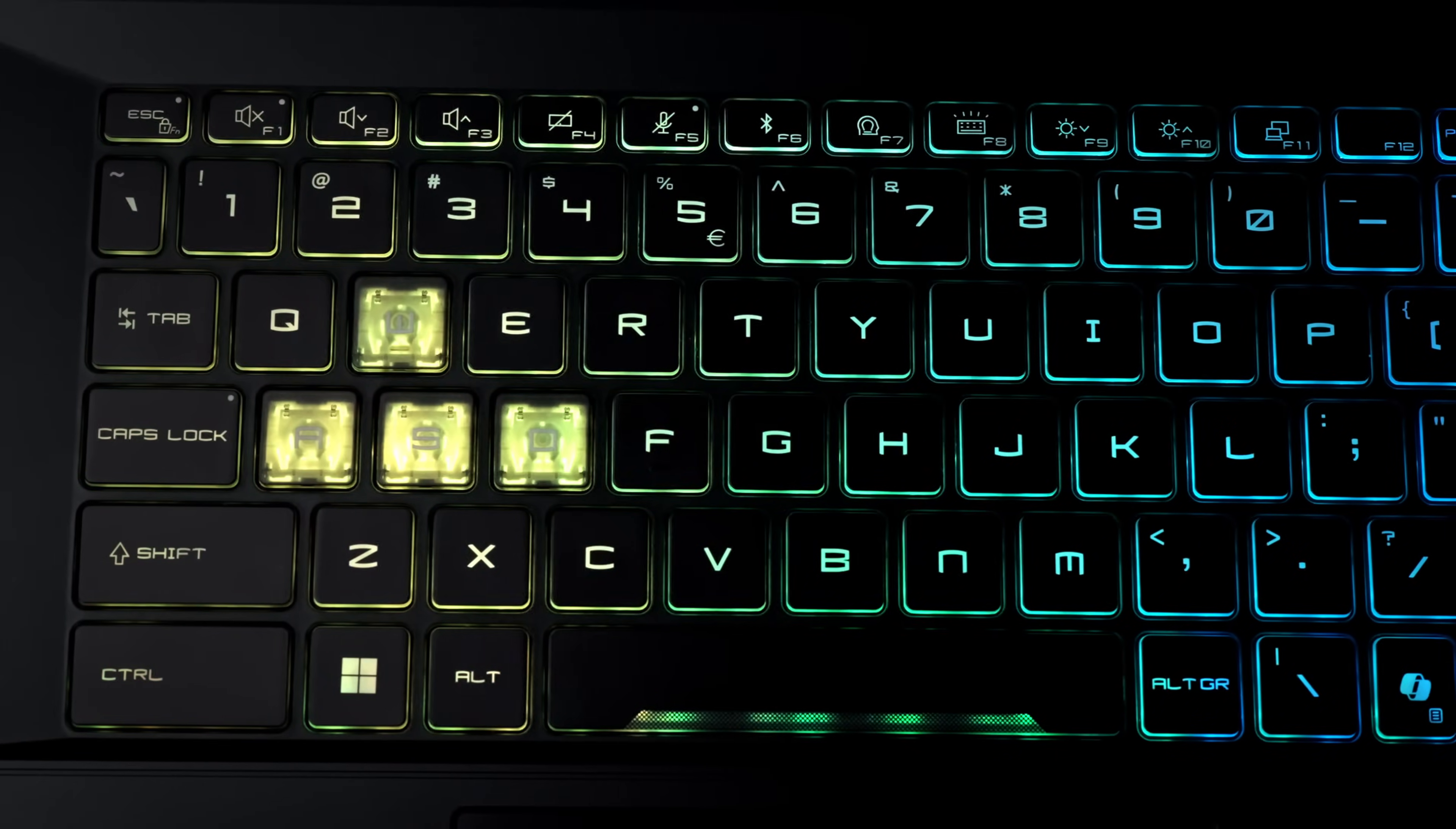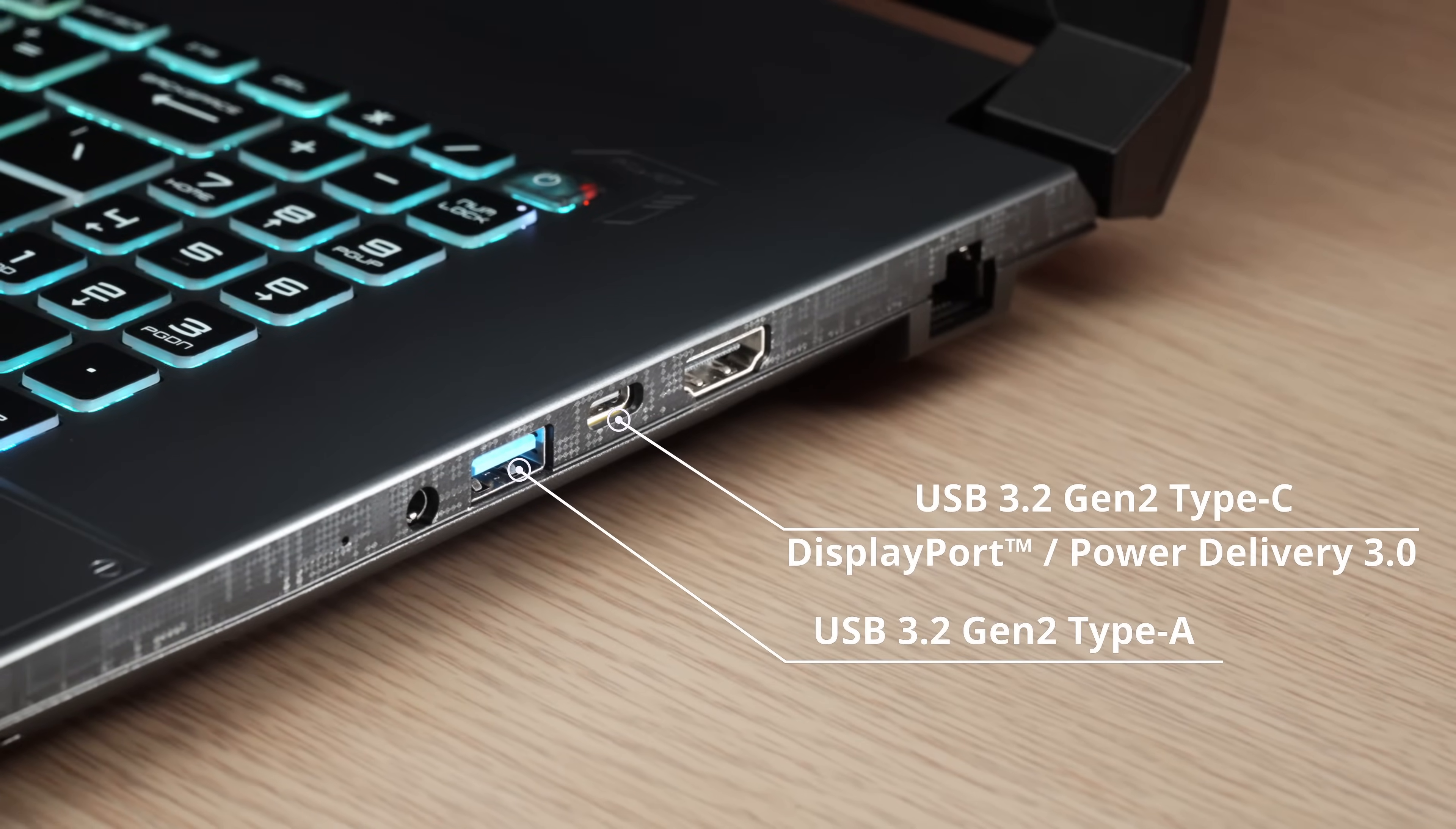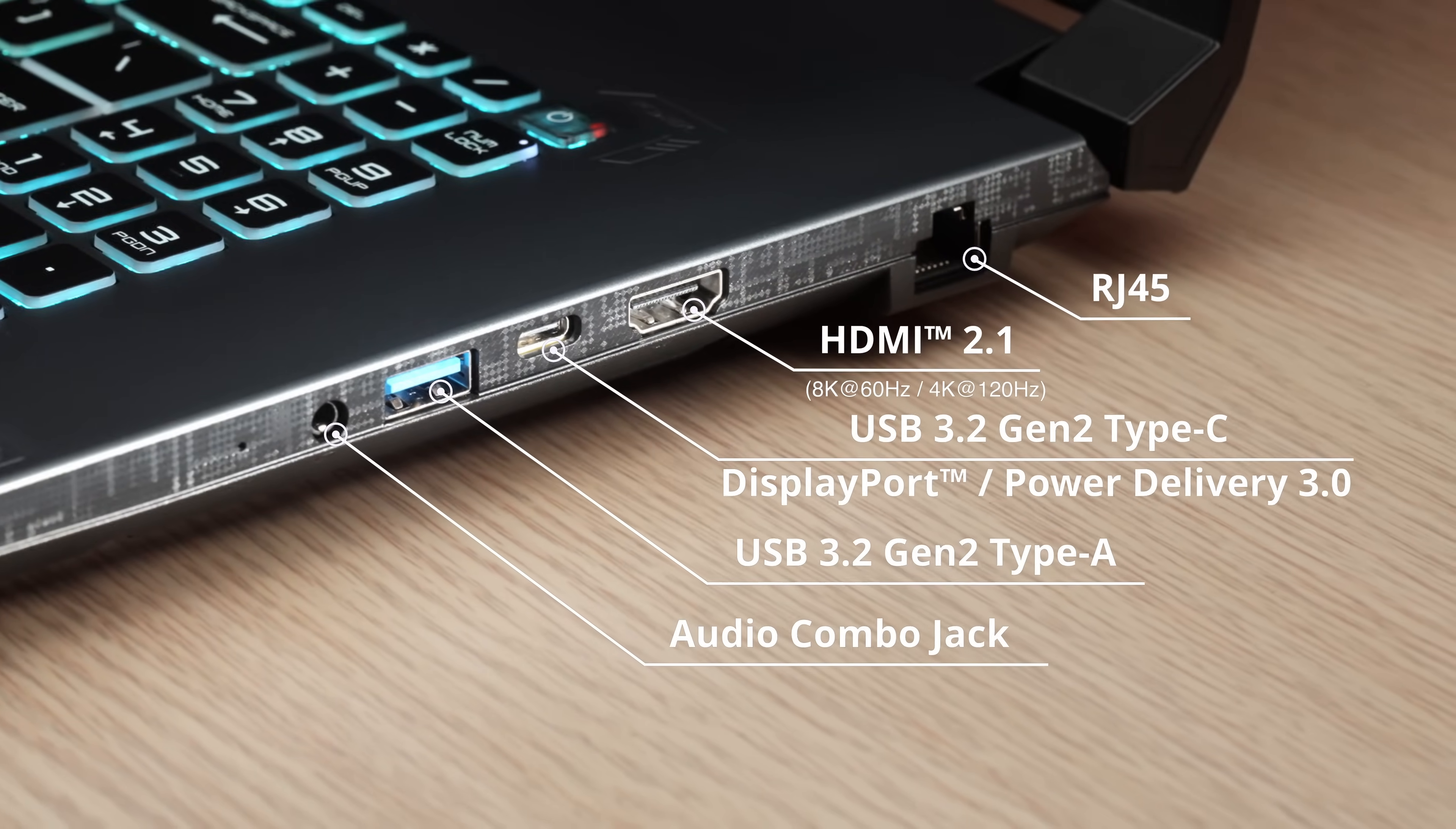For connectivity, we've got a range of USB-A ports, all-function USB-C port, HDMI, RJ45, an audio combo jack, everything you need for gaming and even content creation.